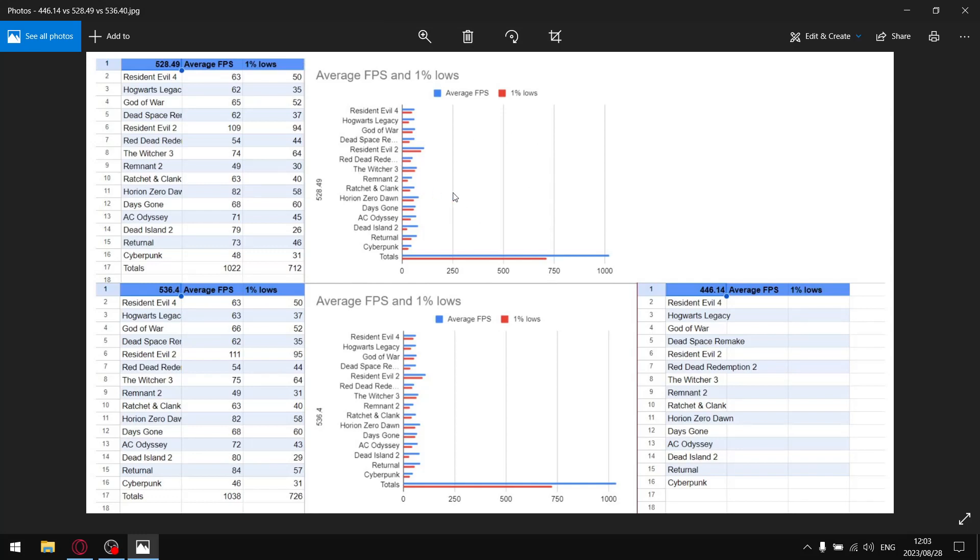As well as the guy that asked me to test 446.14, obviously you're on an older version of Windows, and also I think you're using a GTX 920M, so this is obviously going to work for you. But for people on newer systems, newer graphics cards, 446.14 is not the right tool.